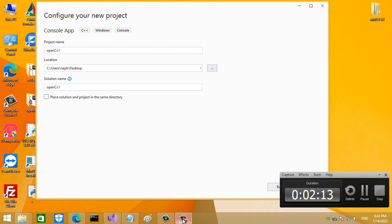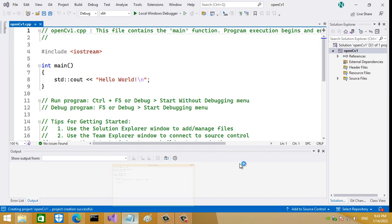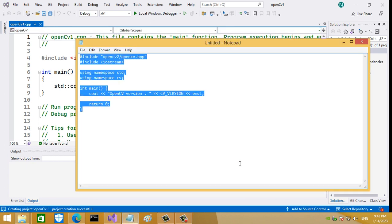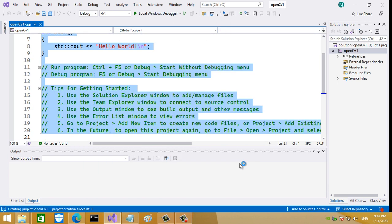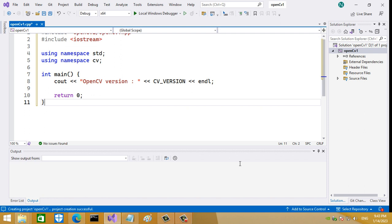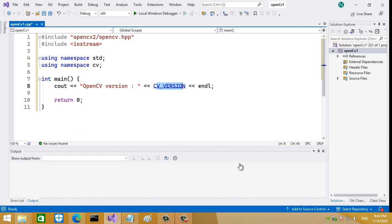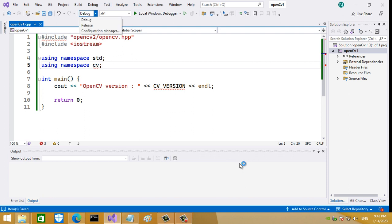Let me use this little code here. In this code I just want to show the version of OpenCV. That's the CV version. Here I include OpenCV and use the OpenCV namespace. I want to create it for 32-bit release.